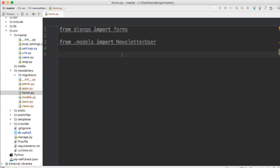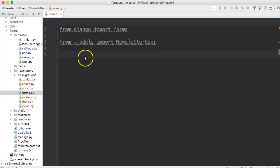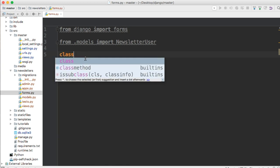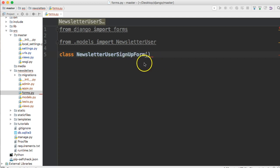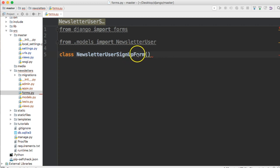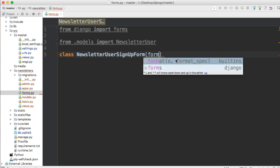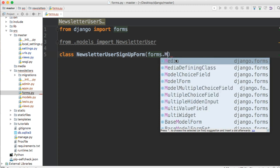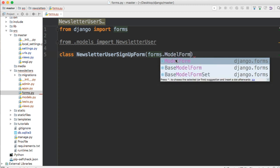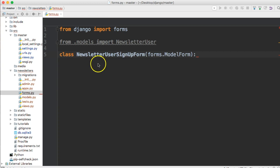Next thing we need to do is create a subclass of ModelForm, which is a class inside the forms package. So let's do class and we're going to name this one NewsletterUserSignupForm. When you're working with forms, it's advised to always put form at the end so you know what you're working with. Then forms.ModelForm because this is going to be a subclass of ModelForm.